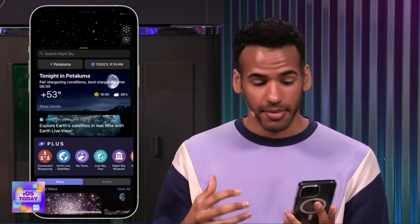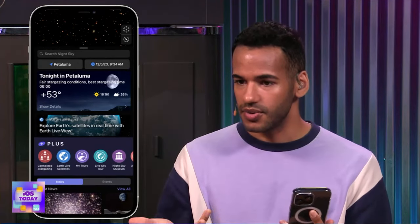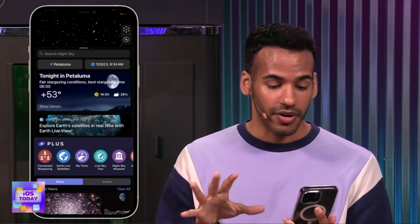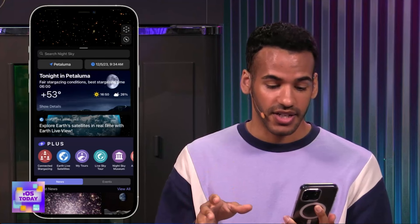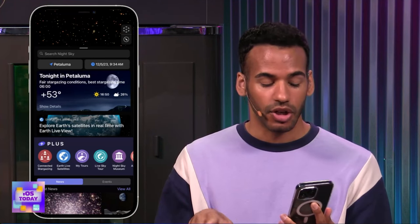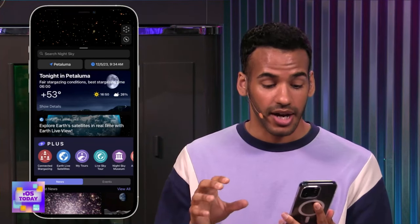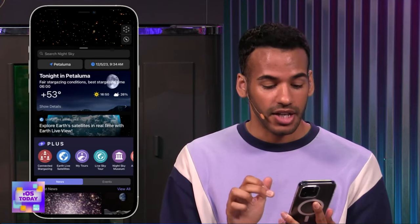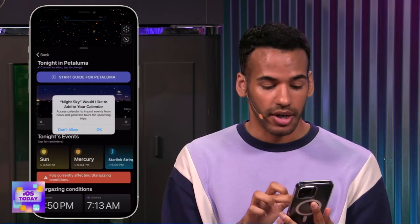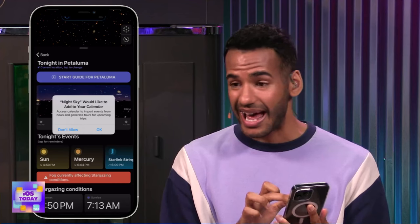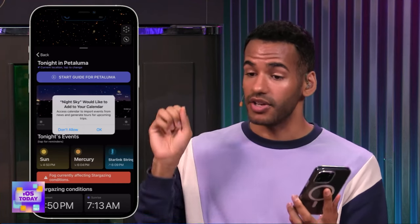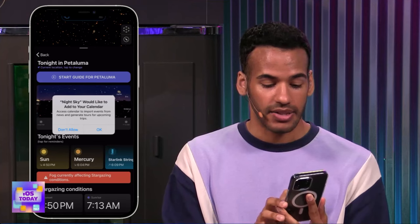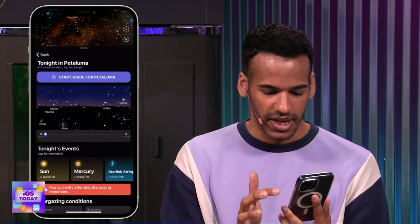It knows I'm in Petaluma — I gave it the ability to know my location. It says tonight in Petaluma there are fair stargazing conditions, and the best time to look up at the stars is 6 o'clock p.m. You can learn a little bit more, including adding a calendar notification to say this is the best time to look. I'll choose Don't Allow for Now just so it doesn't get in the way.